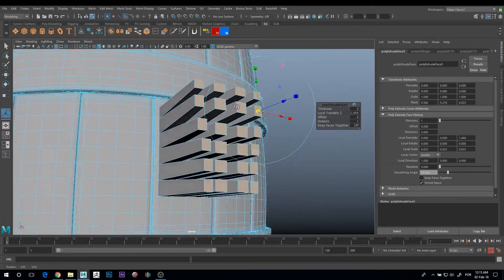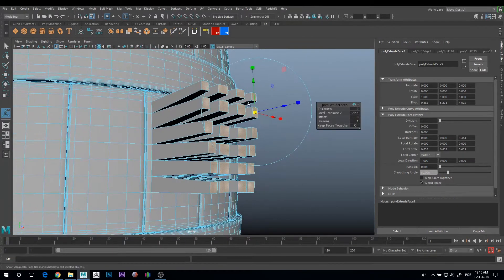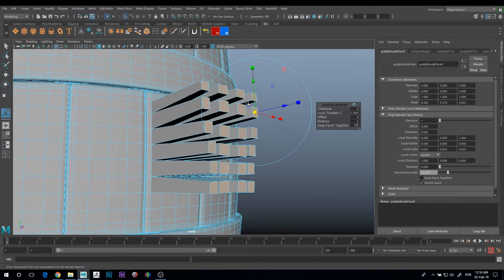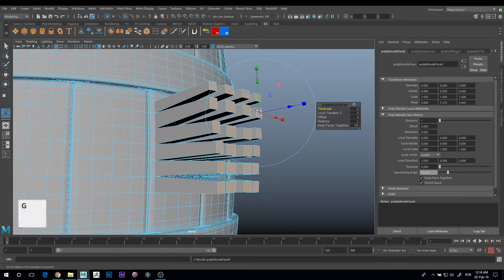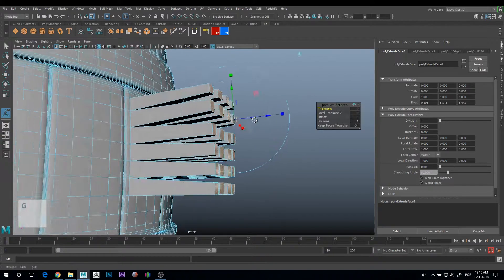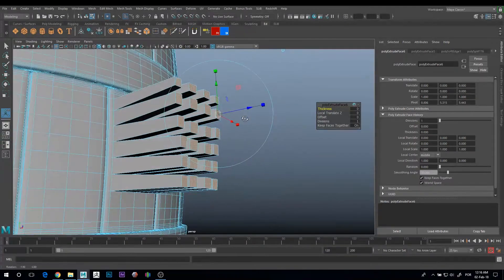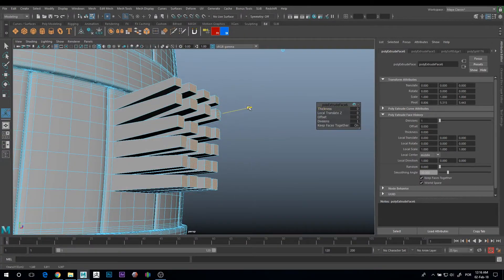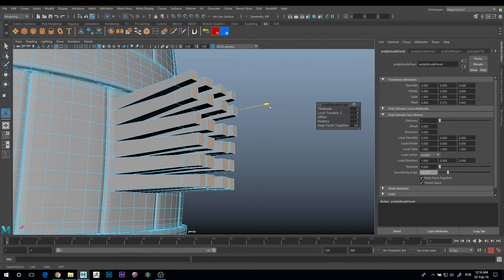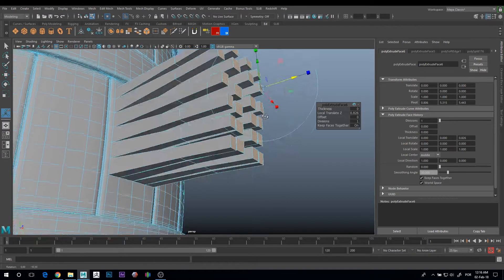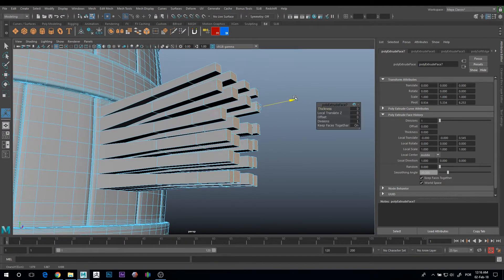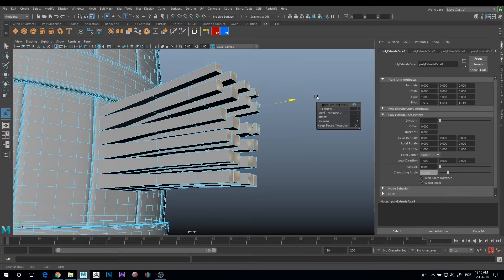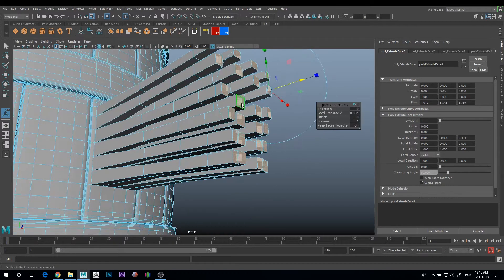The next tip is if you want to redo an action, you just need to press G. In this case the last action was extrude, so it just extrudes again and you can keep doing this forever with other actions also.